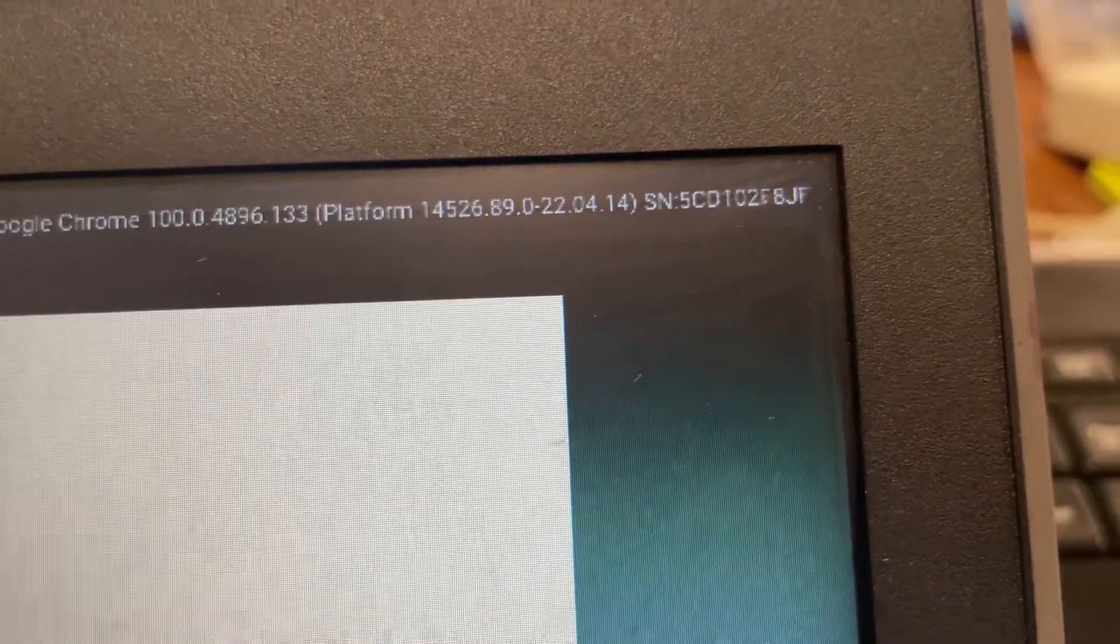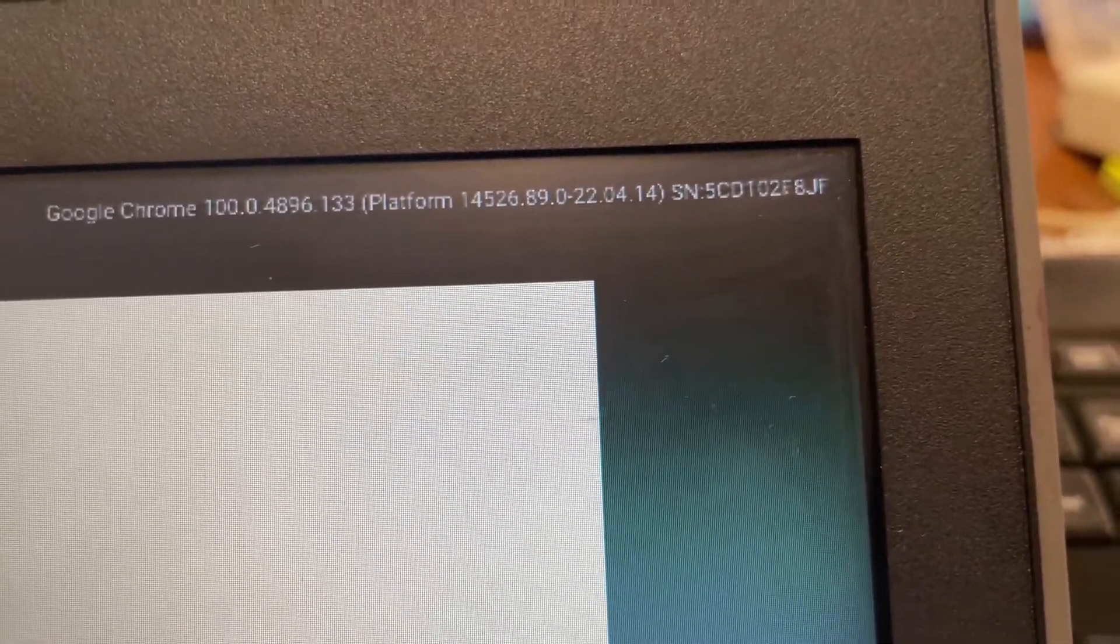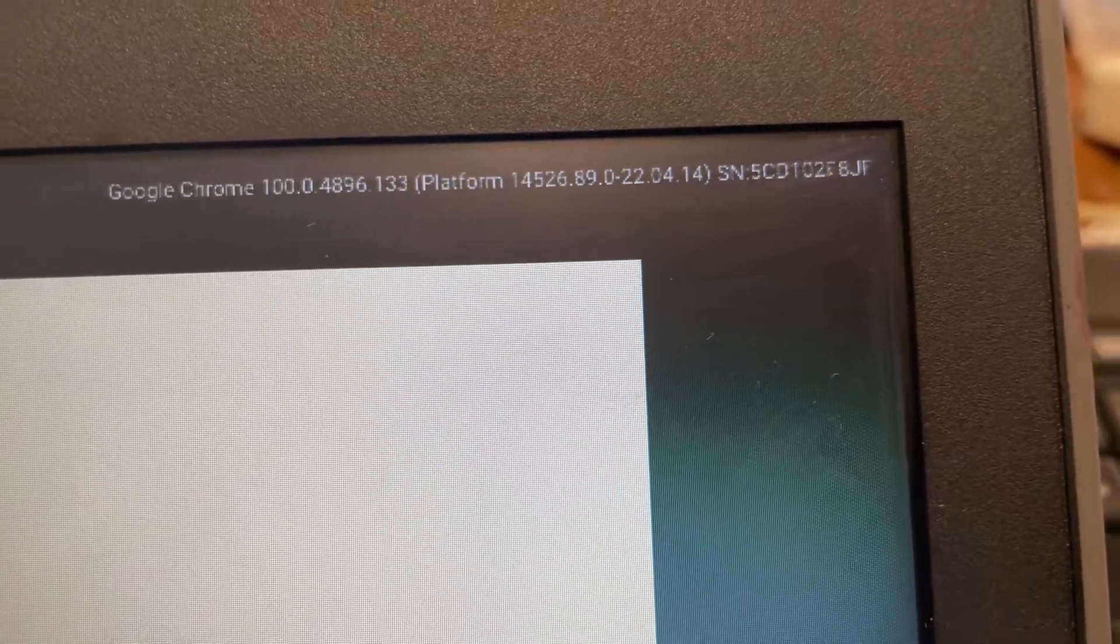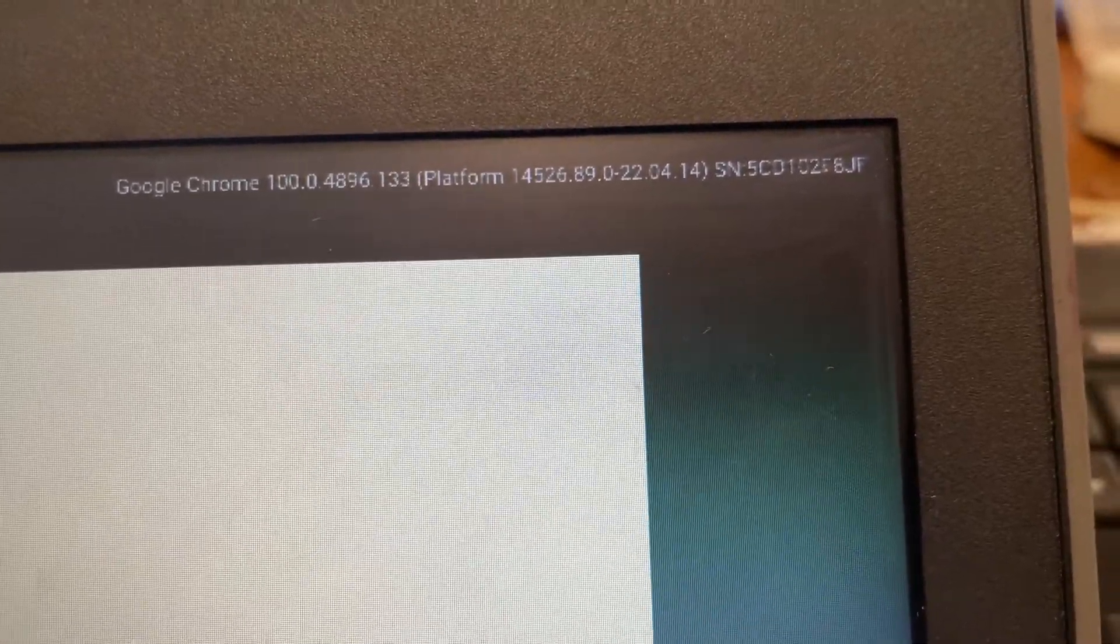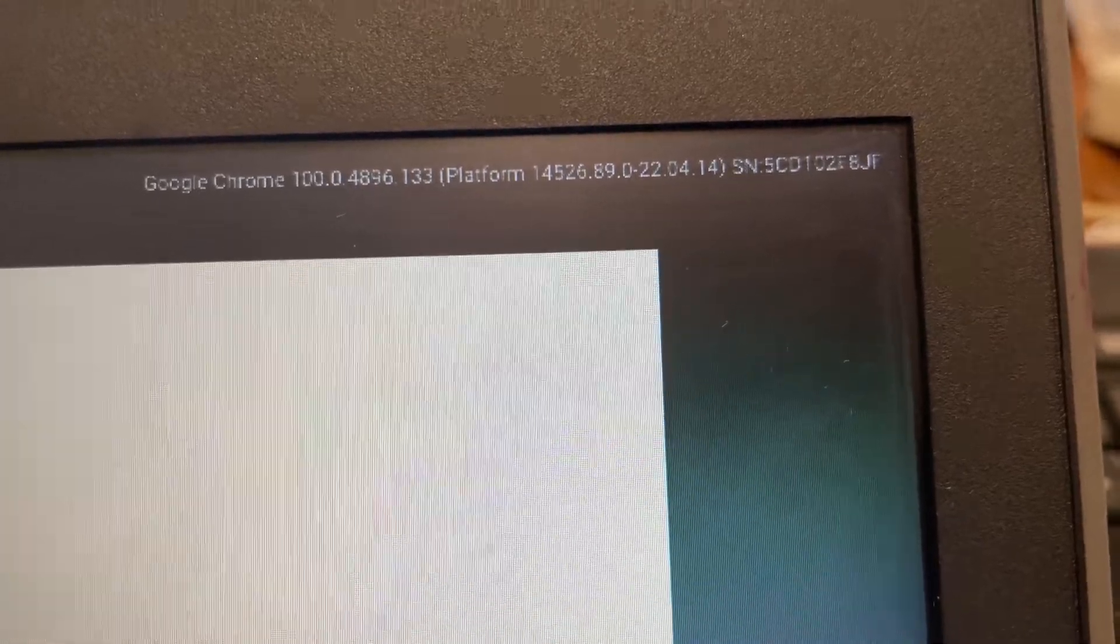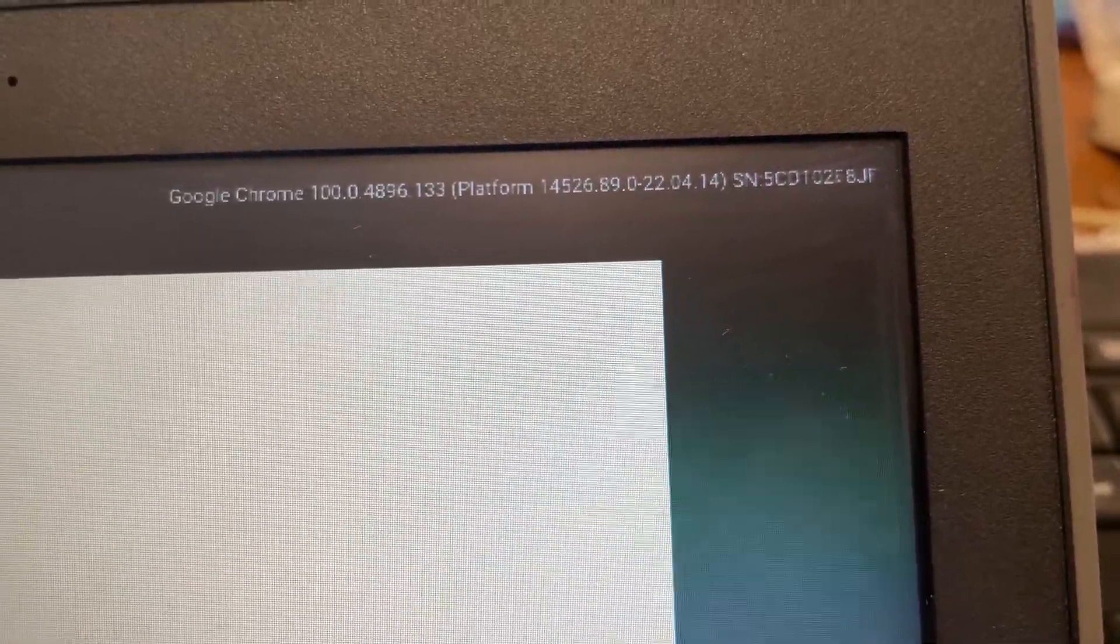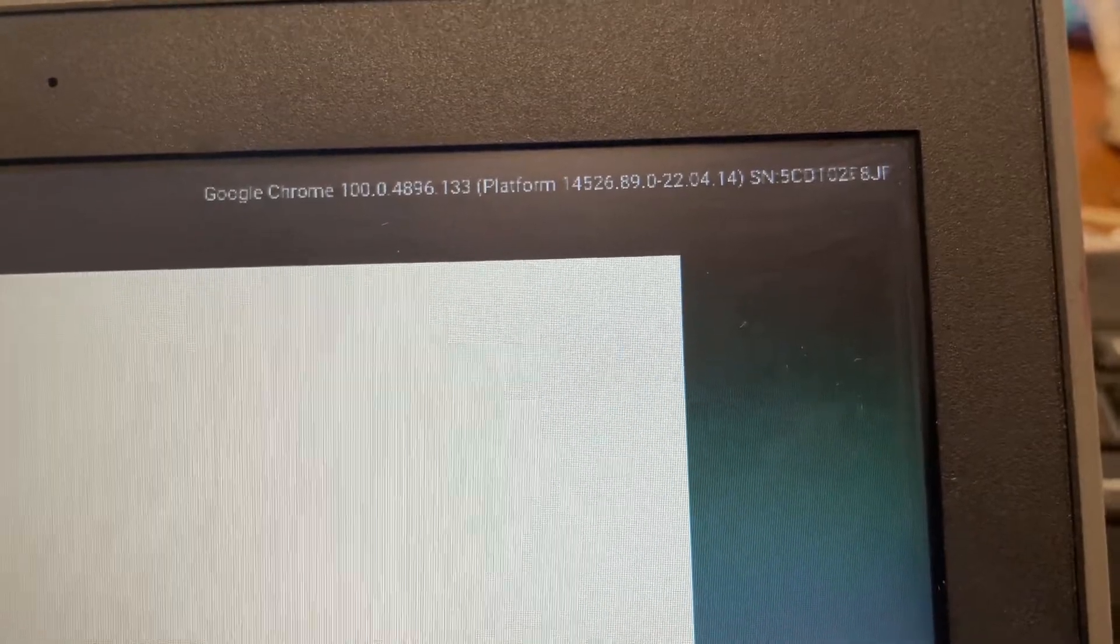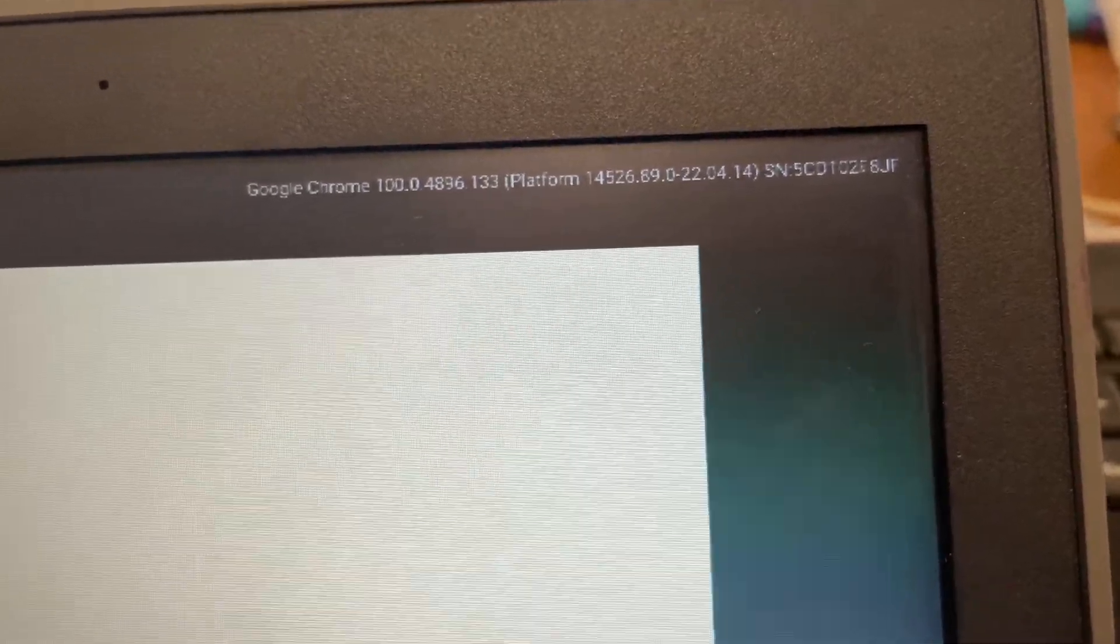So if the sticker underneath or whatever it is underneath the Chromebook is not visible or it's not legible, this is definitely a way that you can do that. So just FYI, just in case that happens. Okay, thank you.